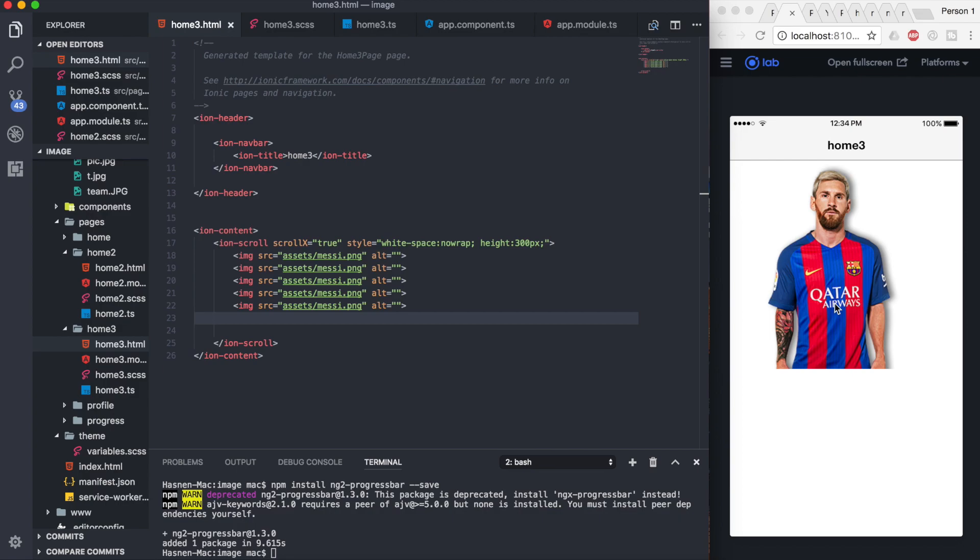If you want, you can add more styles to this. I'm not going to add more styles. I'm just going to demonstrate and show you how to create the horizontal scroll.